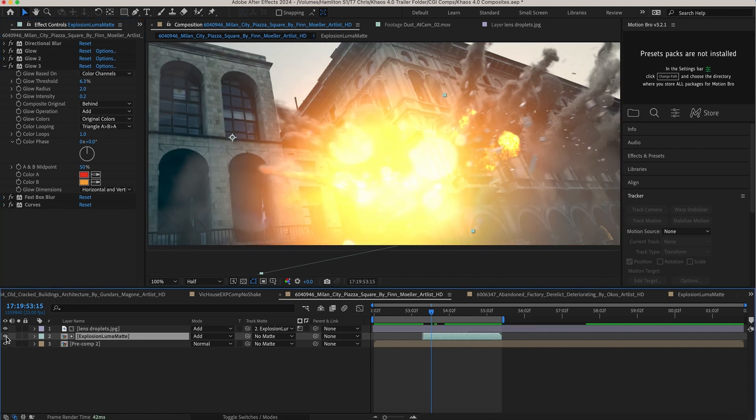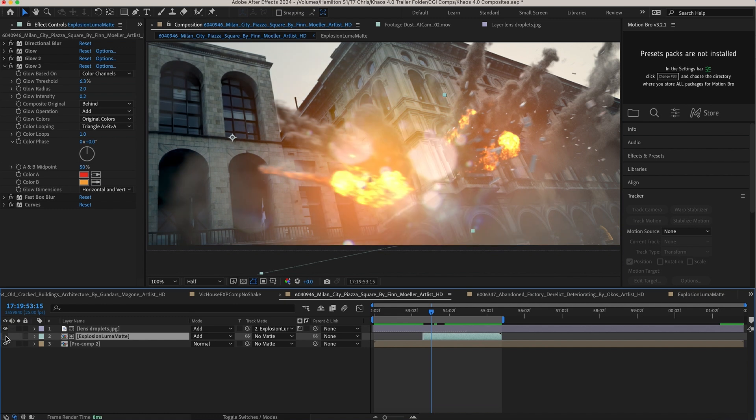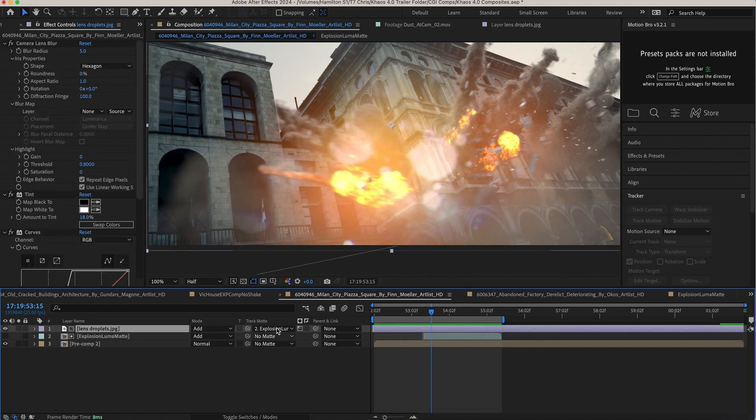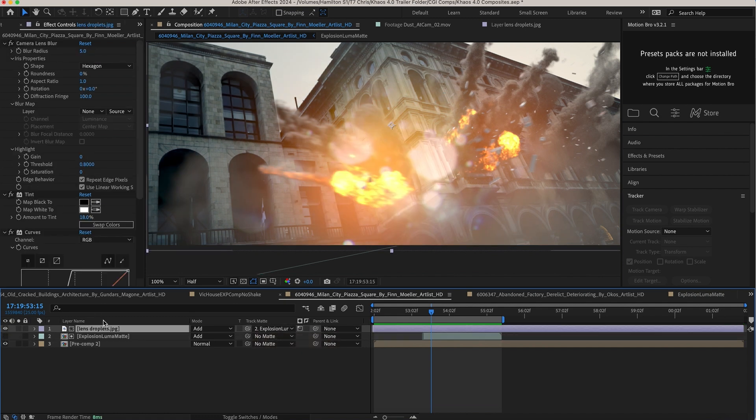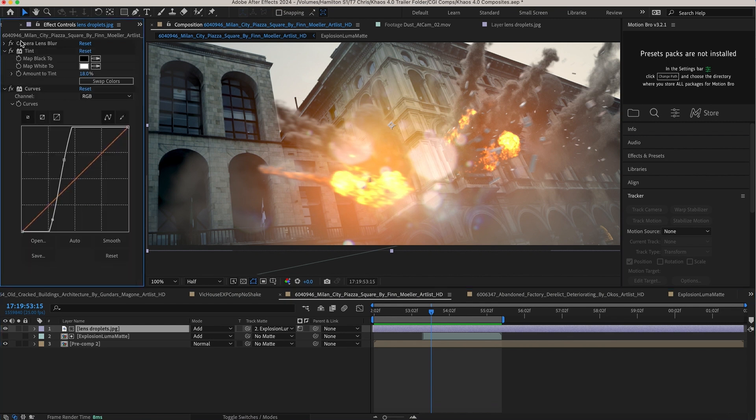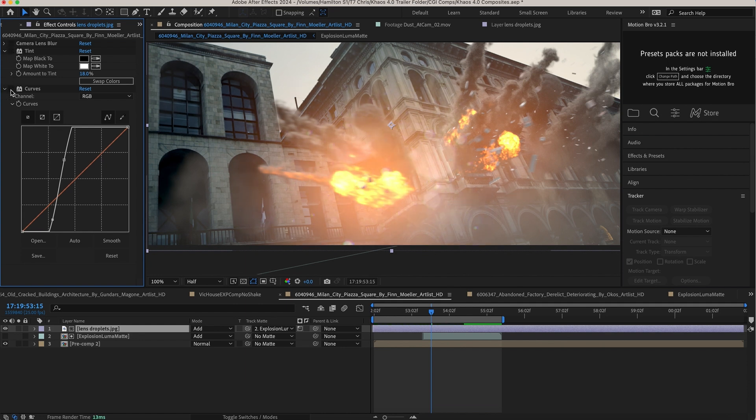And then finally we actually just turn off the actual explosion, but then once again we're using our luma matte data that we've created to drive where these lens droplets show up. And then on the actual lens droplet element here, I've also added a variety of effects on it as well.